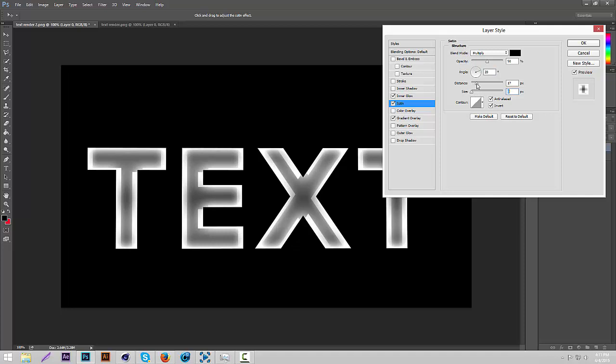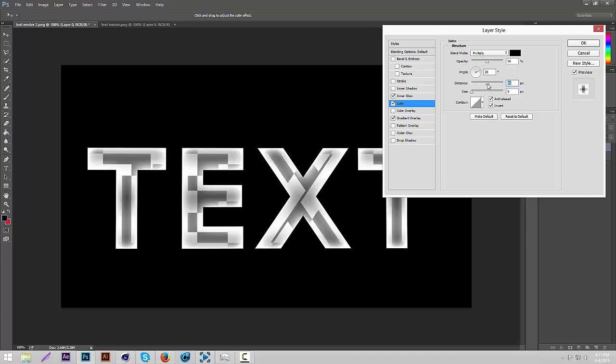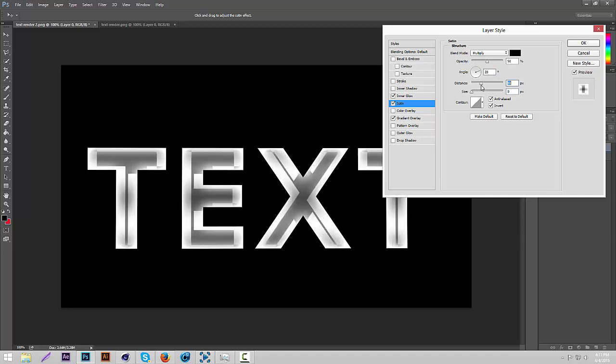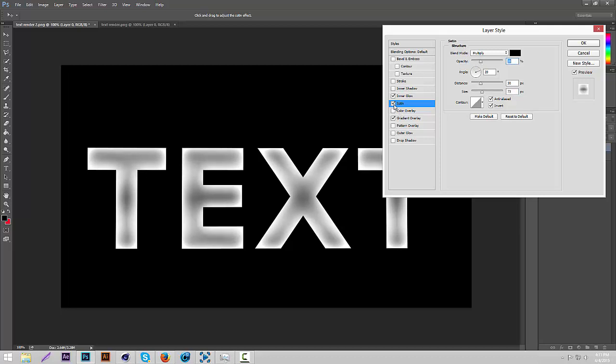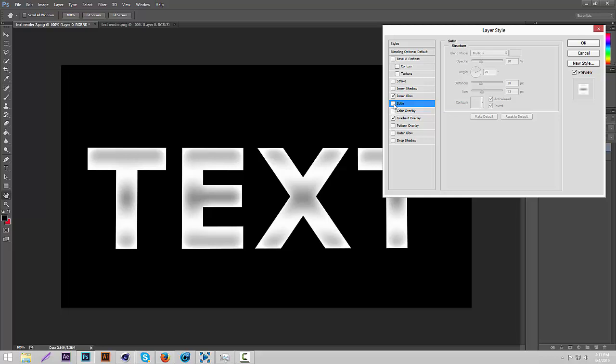So we're going to change the distance to like 30. And then size to like 70. And change the opacity to like 30. Okay. Now if you uncheck it you can see it just gives it like more of a metallic effect.